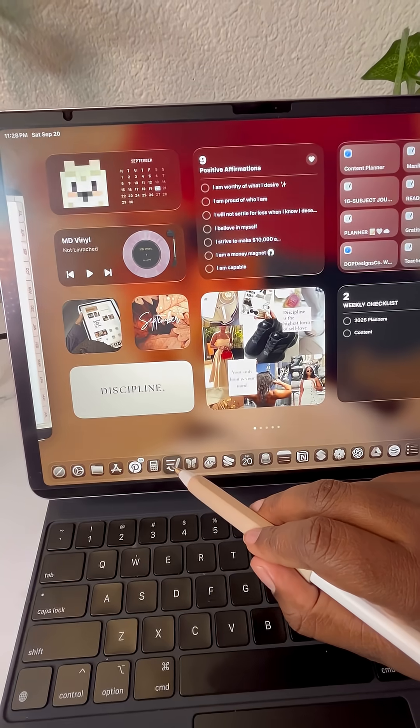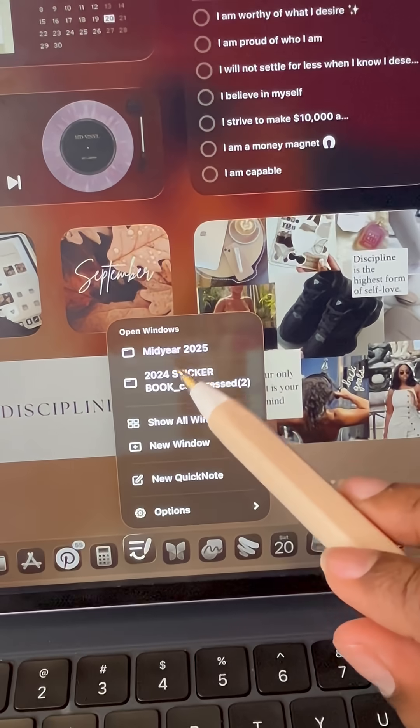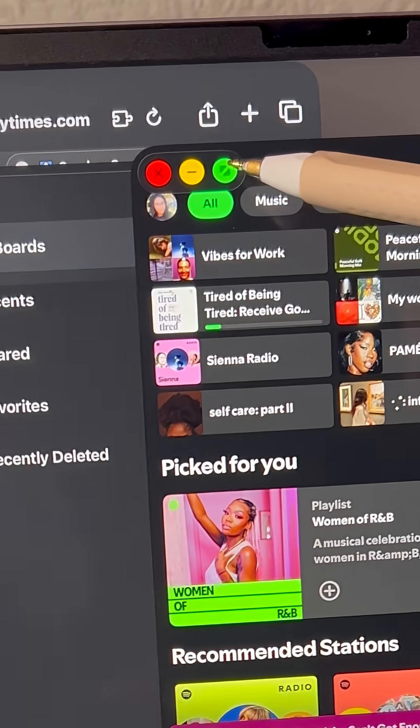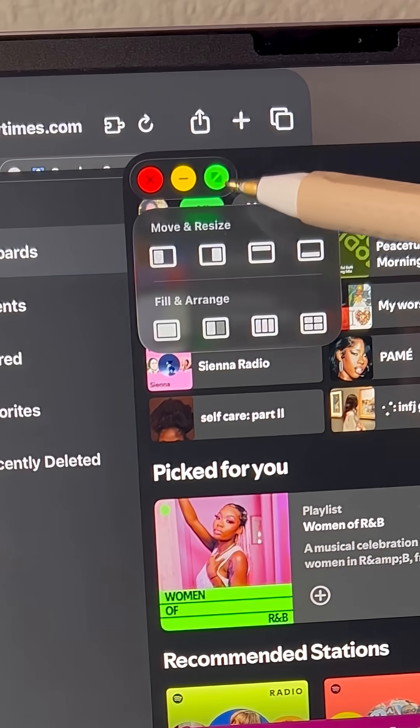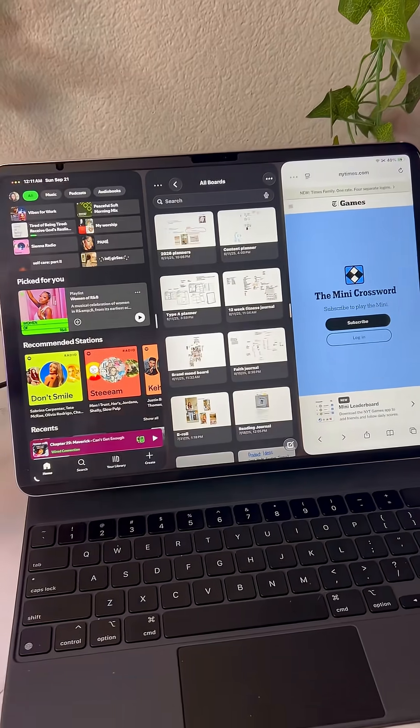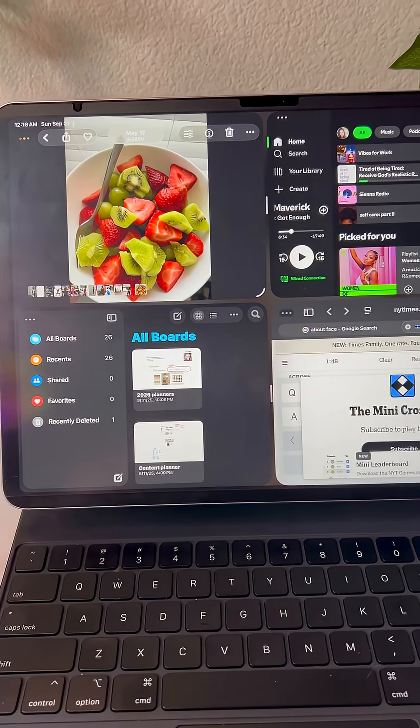Long pressing on an app allows you to see all the windows you have open for that app. Long pressing on the green control allows for more tiling options like three columns and four quadrants.